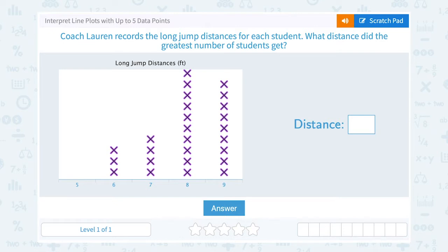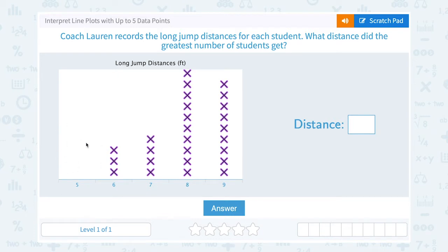When we're looking at a line plot, notice they're giving us an X to represent each student. So if we look at this, no students jumped five feet — there's nothing in our column for five.